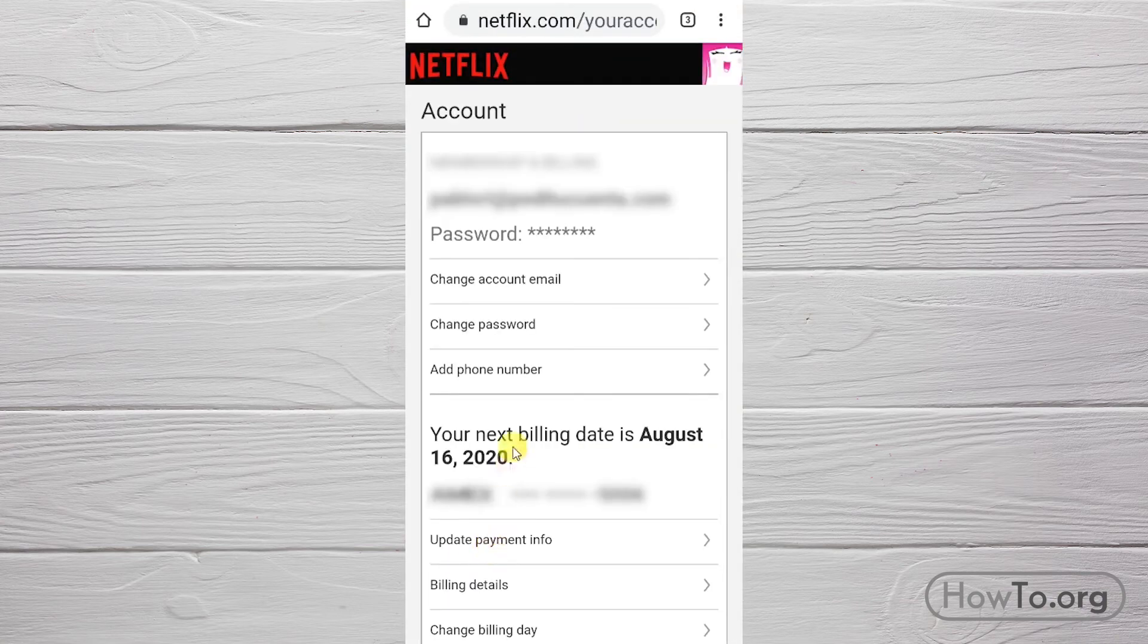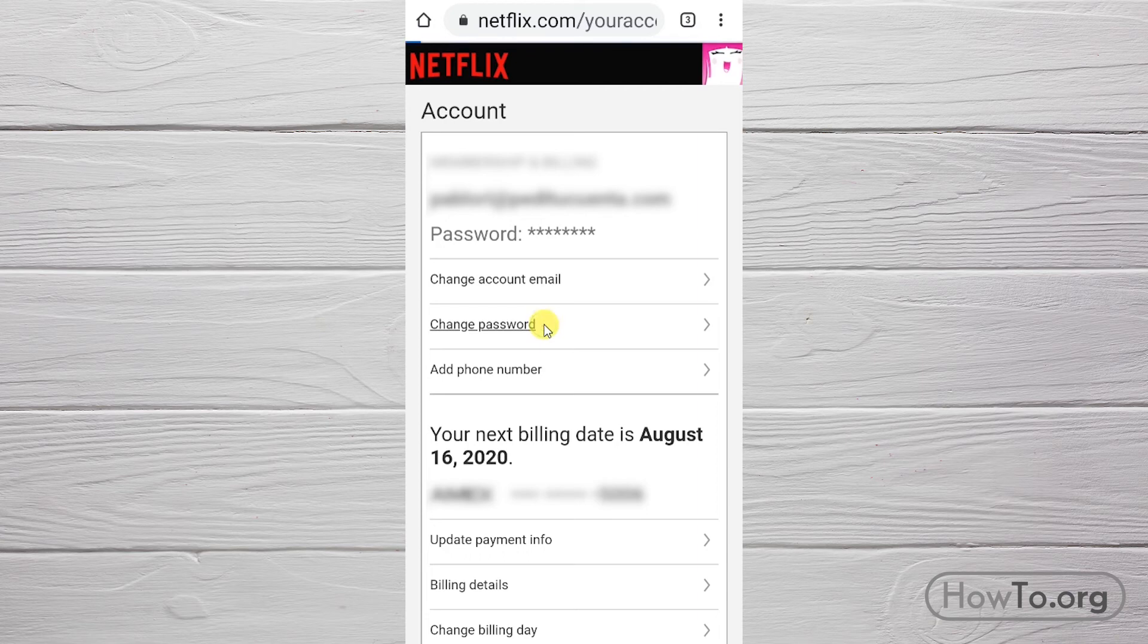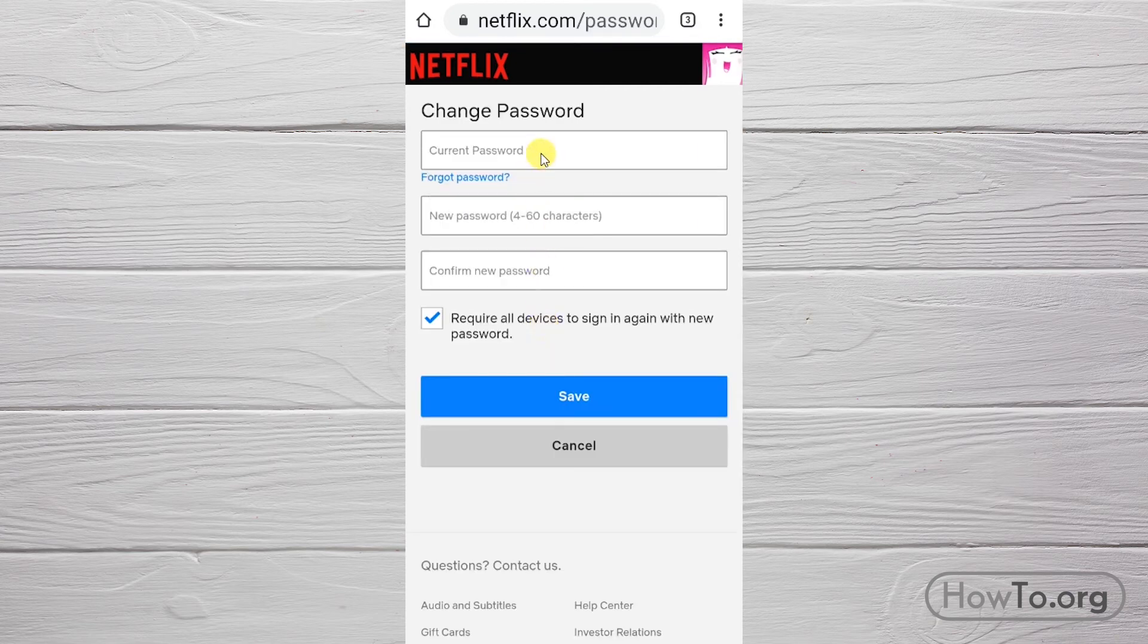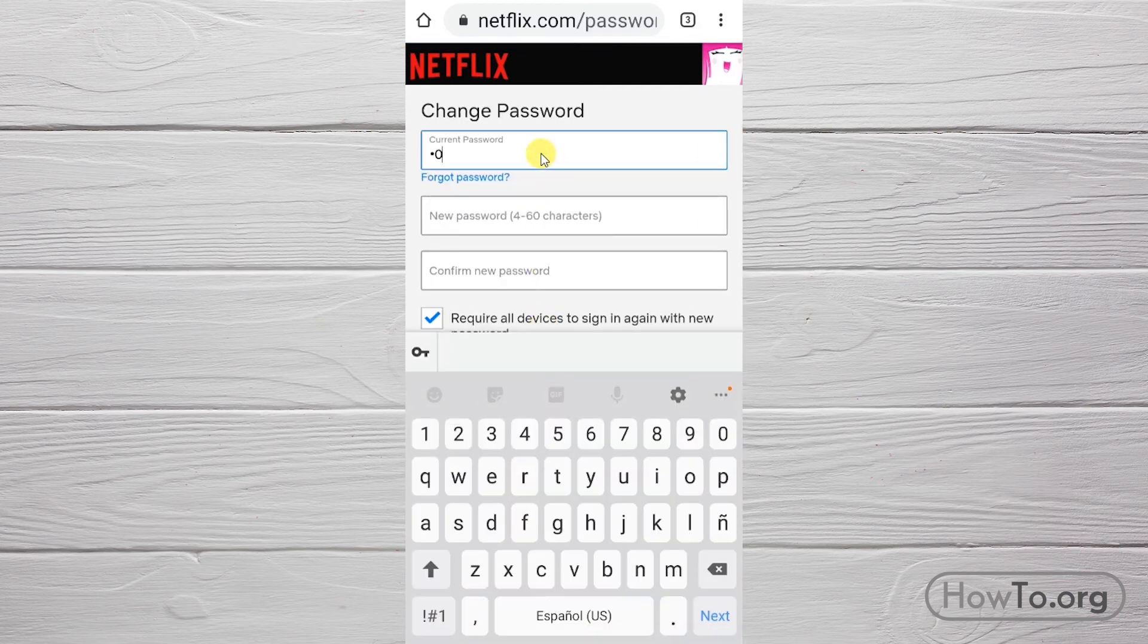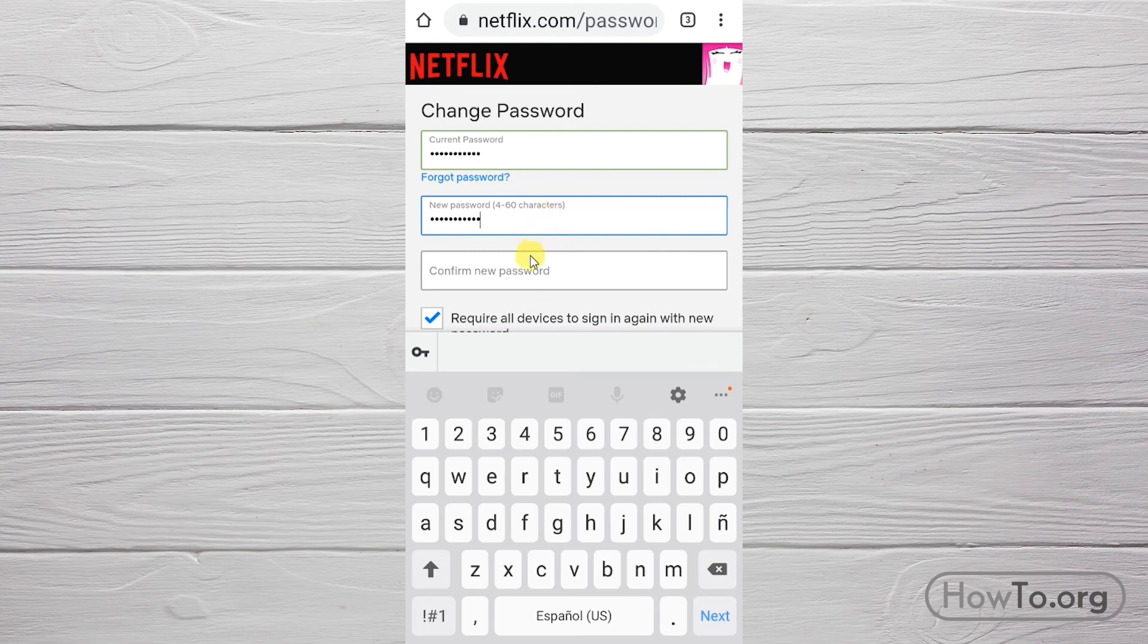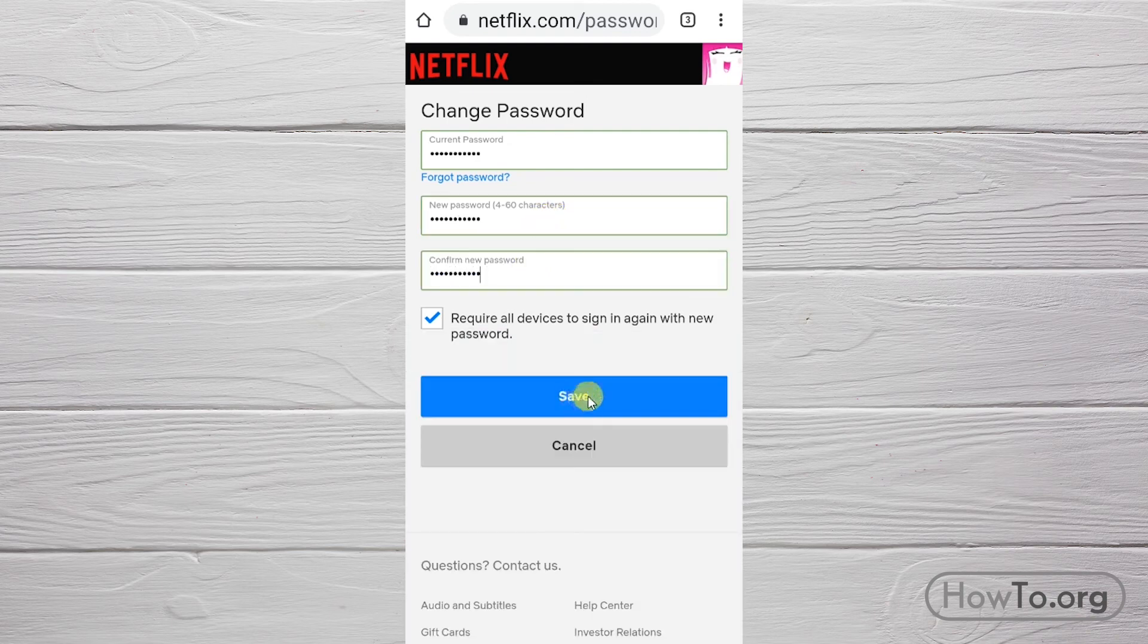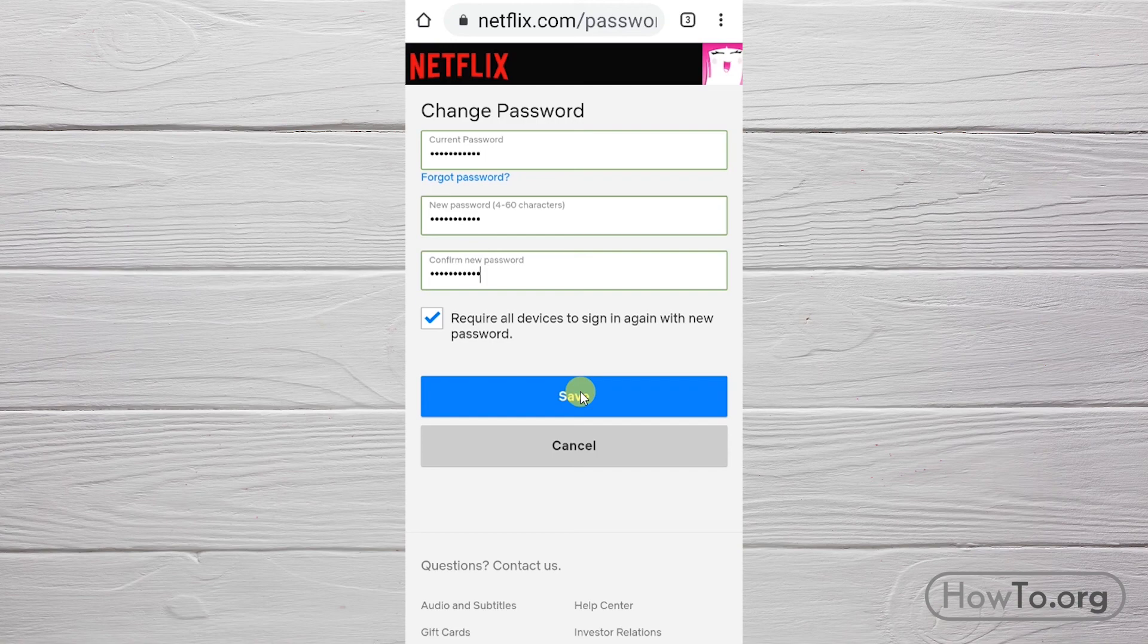Here we enter change password. In this section, we will see that we must follow exactly the same steps as we did a moment ago. Remember to finish, after filling in the fields, just click on save. The change will be instantaneous.